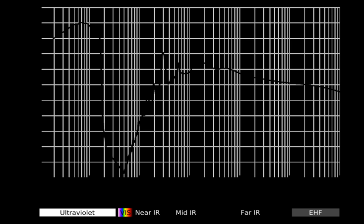Carbon dioxide gas absorbs energy in some small segments of the thermal infrared spectrum that water vapor misses. This extra absorption within the atmosphere causes the air to warm just a bit more, and the warmer the atmosphere, the greater its capacity to hold more water vapor. This extra water vapor absorption further enhances the Earth's greenhouse effect.